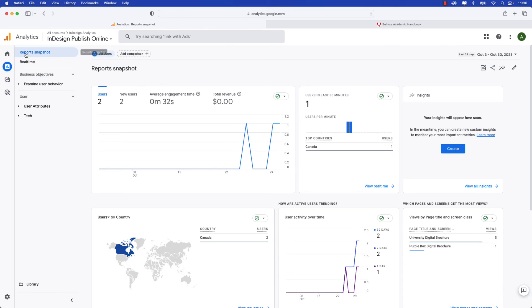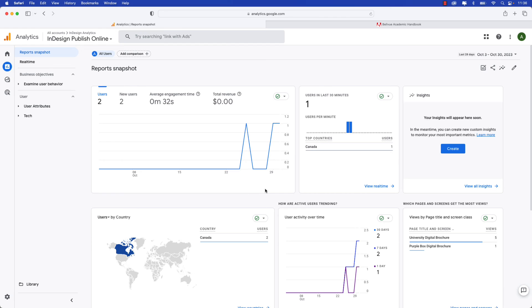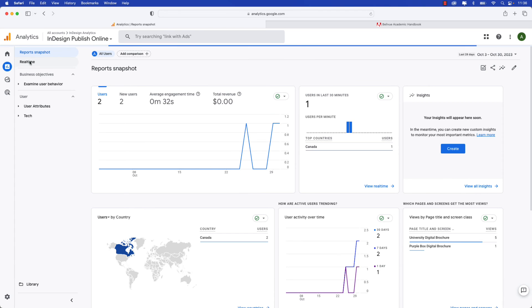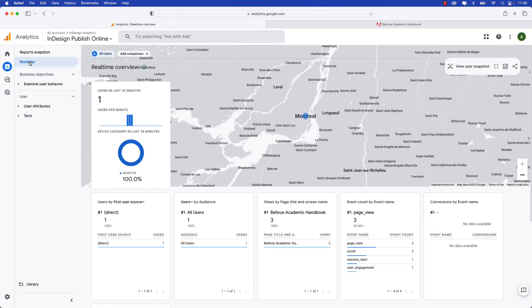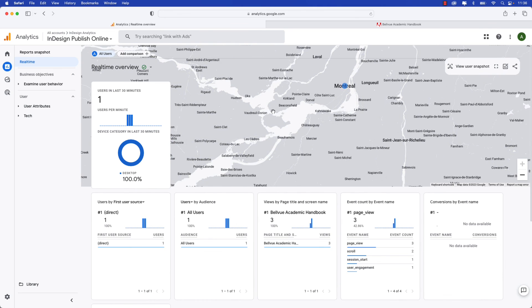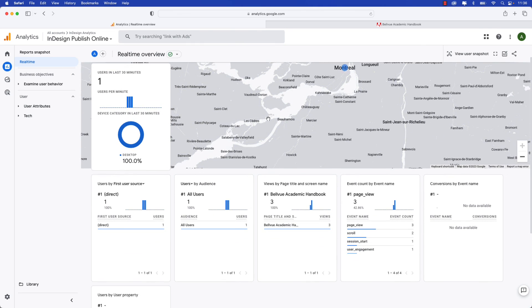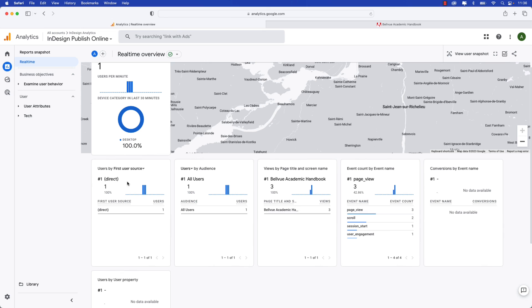This is the report's snapshot which gives you an overview of all the activity that's happening with your InDesign digital publishing projects. If you wanted to look at things in real time you can also click the real time button here. That will take you to the real time page and even tracks where the user is and you can zoom down to look at some of these other key metrics.